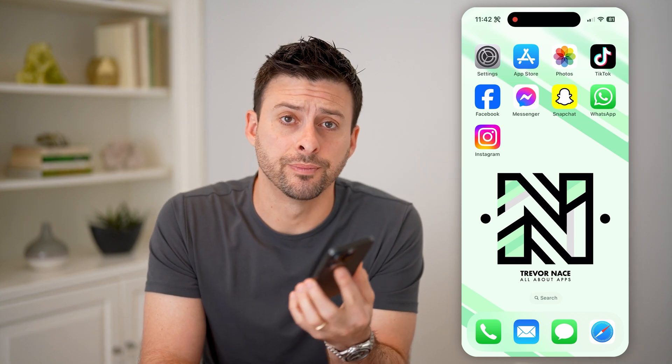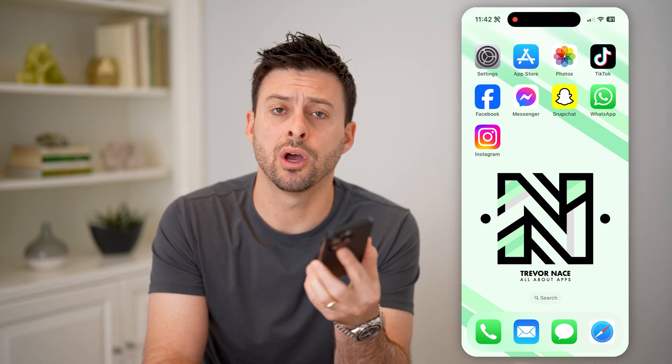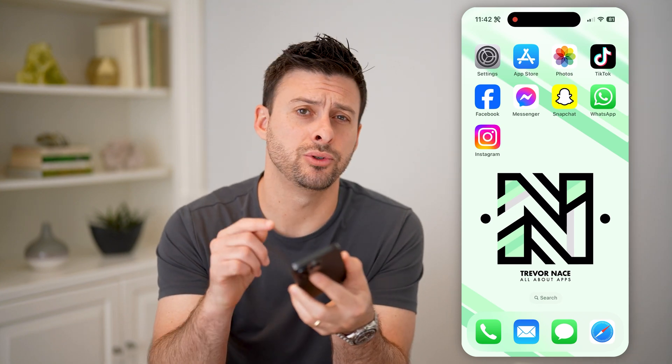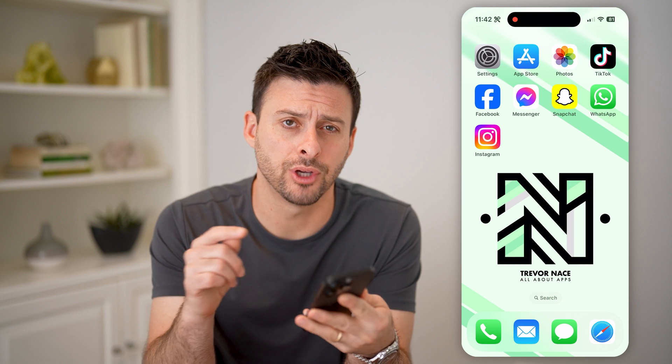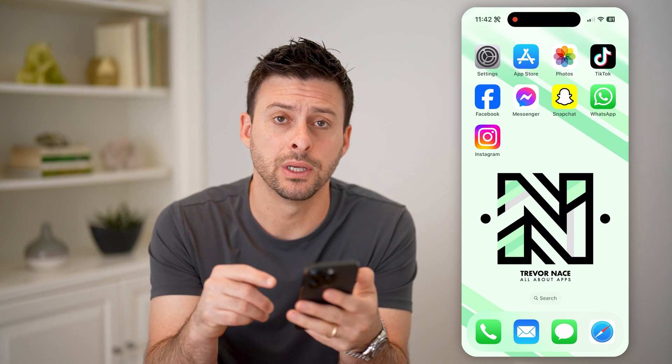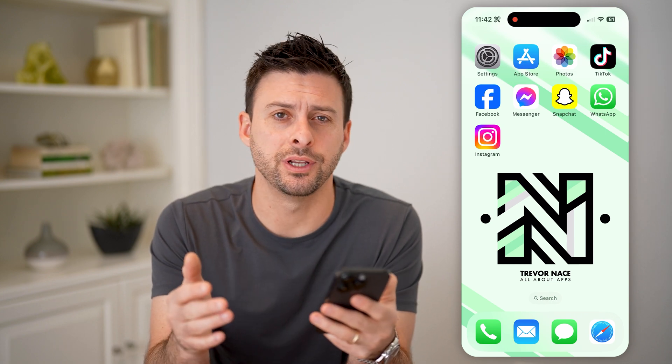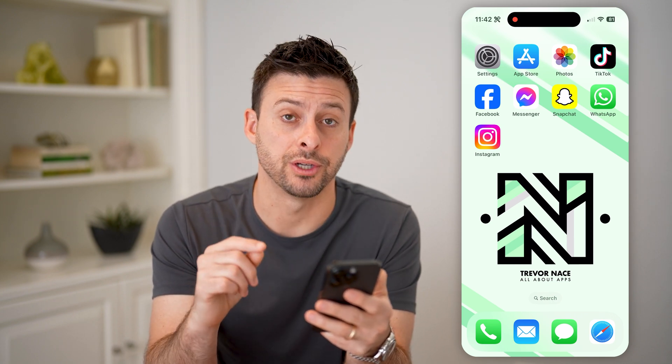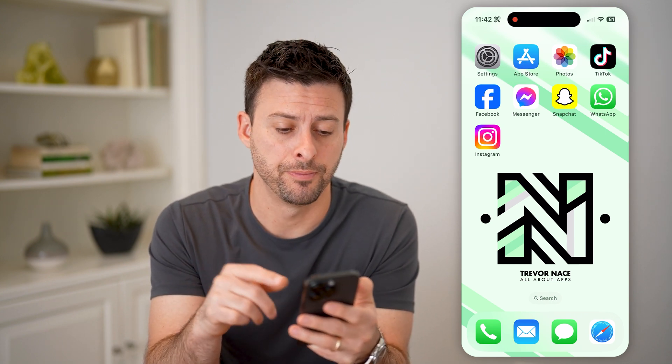Hey guys, Trevor here. And in this video, I'm going to show you how to check your draft video on Instagram. It's pretty quick and easy, so let's jump right in.